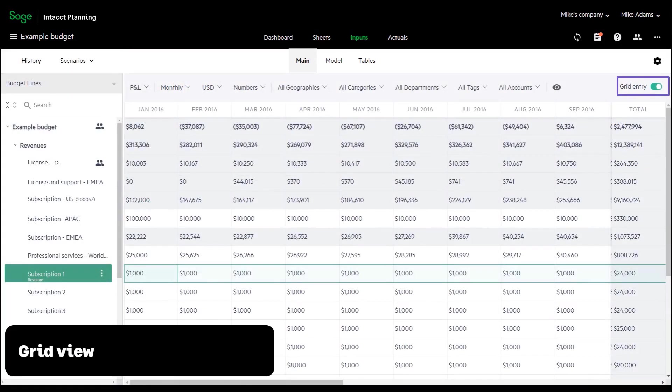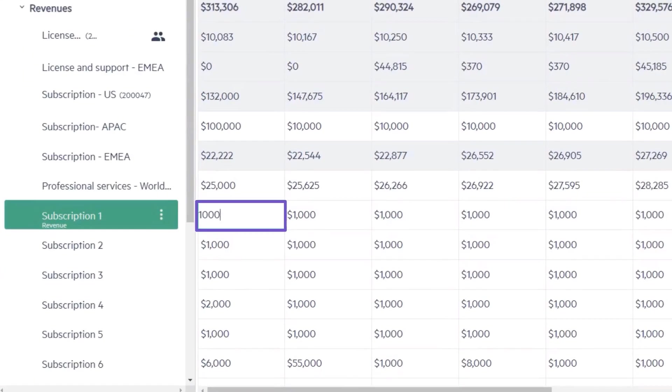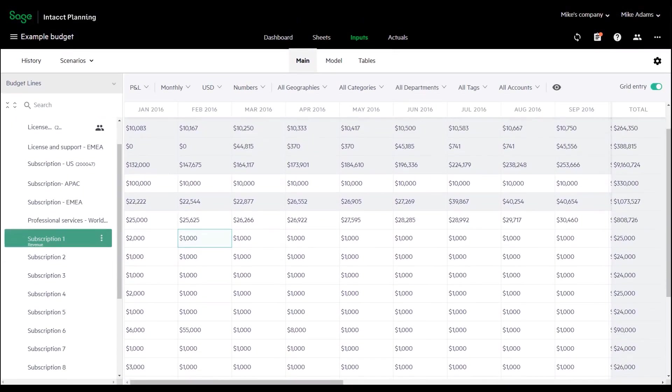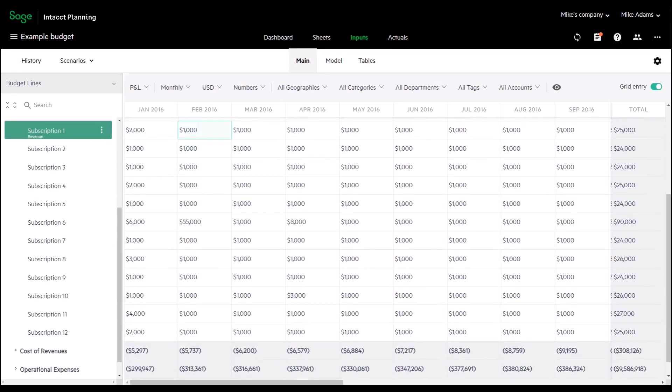The grid entry view in Sage Intacct Planning provides you the ability to make simple data adjustments quickly. It has the familiar look and feel of a spreadsheet that makes entering data easy and enables you to see more data on one screen.